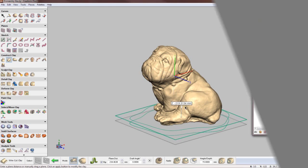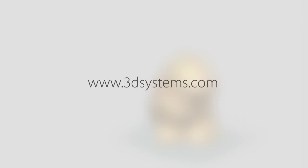For more information on the unparalleled design capabilities of Geomagic Freeform and the improvements we've made in 2014, please visit 3DSystems.com.